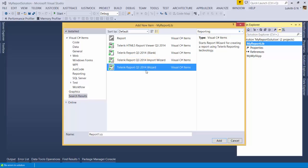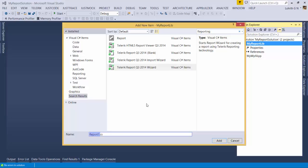At the time of recording this video, I have installed Telerik Report Q3 2014 — the latest version available. For this demo, I'm going to use the built-in wizard, which will give me step-by-step instructions for creating a report. I'll call this report 'Product List', give it a name, and click Add.